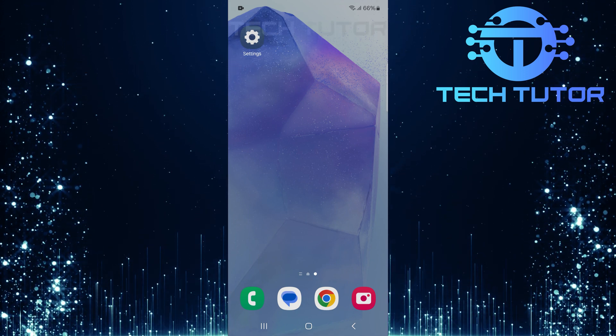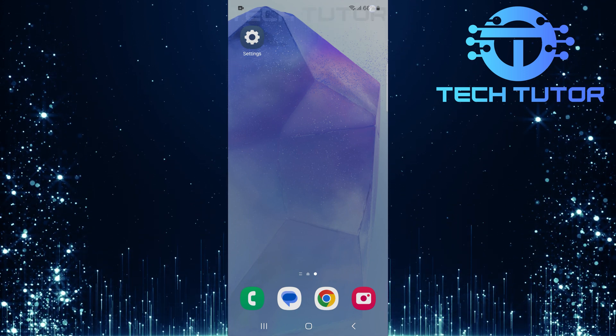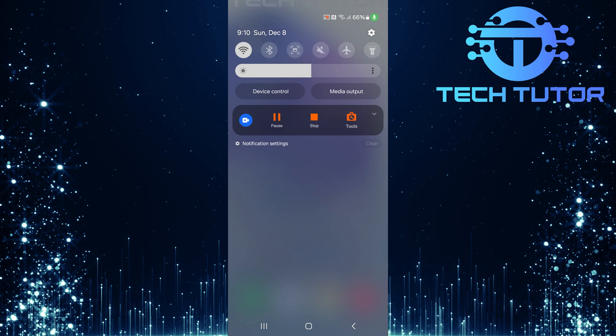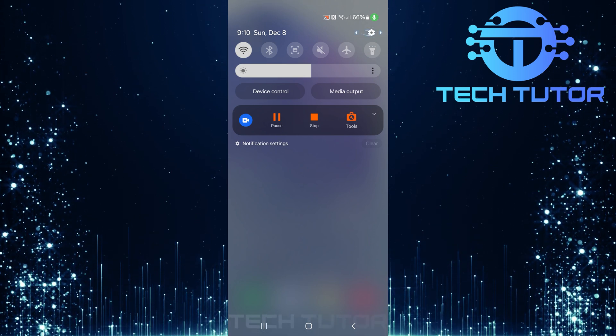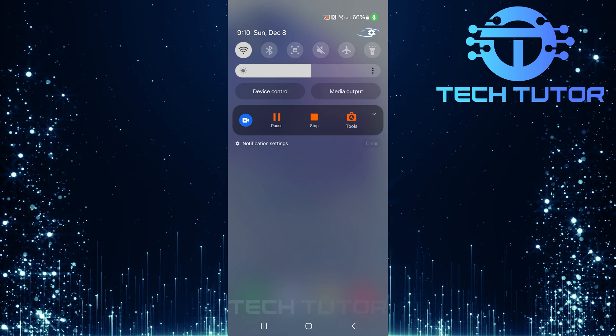To get started, swipe down from the top, just like this, and then tap on the gear icon at the top right corner.